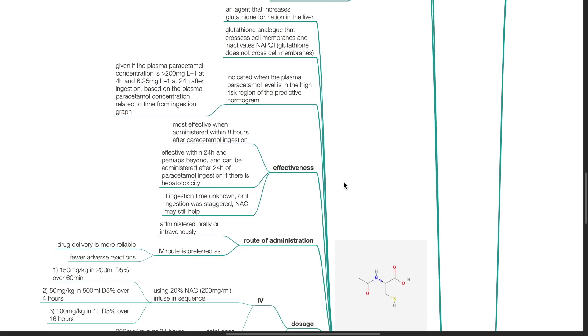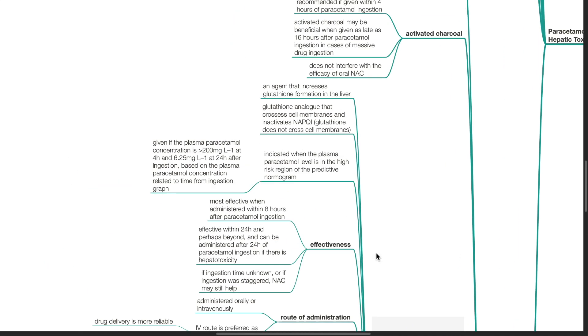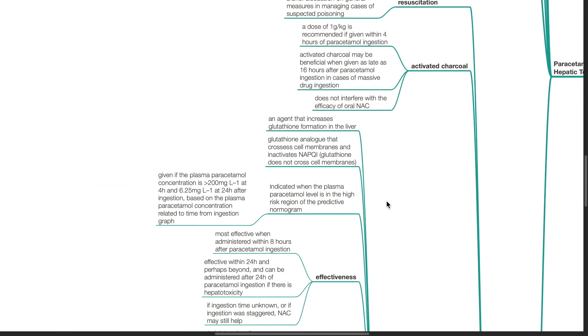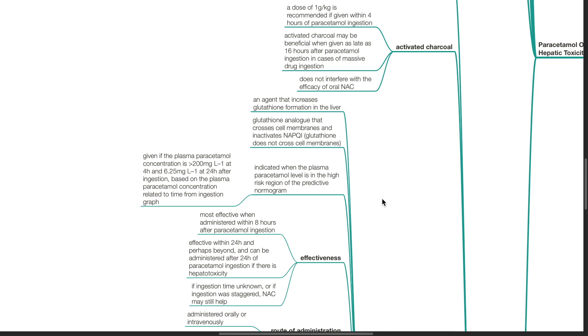N-acetylcysteine or NAC is an agent that increases glutathione formation in the liver. It is a glutathione analog that crosses cell membranes and inactivates NAPQI. Glutathione itself does not cross cell membranes. NAC is indicated when the plasma paracetamol level is in the high risk region of the predictive nomogram. NAC is given if the plasma paracetamol concentration is more than 200 mg per litre at 4 hours and 6.25 mg per litre at 24 hours after ingestion based on the plasma paracetamol concentration related to time from ingestion graph.